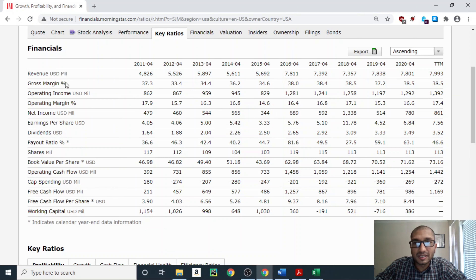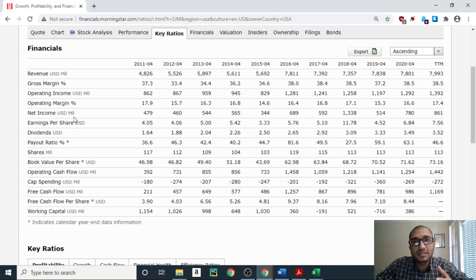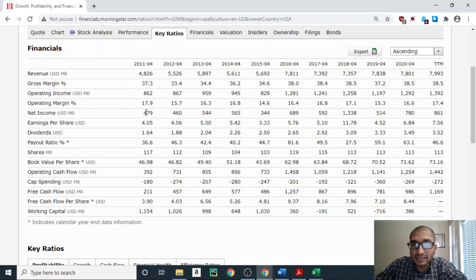Next is the operating income — the amount left with the company after paying all cost of goods and overhead expenses. Back in 2011 the operating income was $862 million, and it grew to $1,392 million for the trailing 12 months. Similar to revenue, operating income from 2011 through 2015 was plateauing, then jumped in 2016, and has been in the $1,200 to $1,300 range since. The operating margin — the ratio of operating income to revenue — has ranged from 14.6% to 17.9%, staying in the mid to high teens for the past decade.